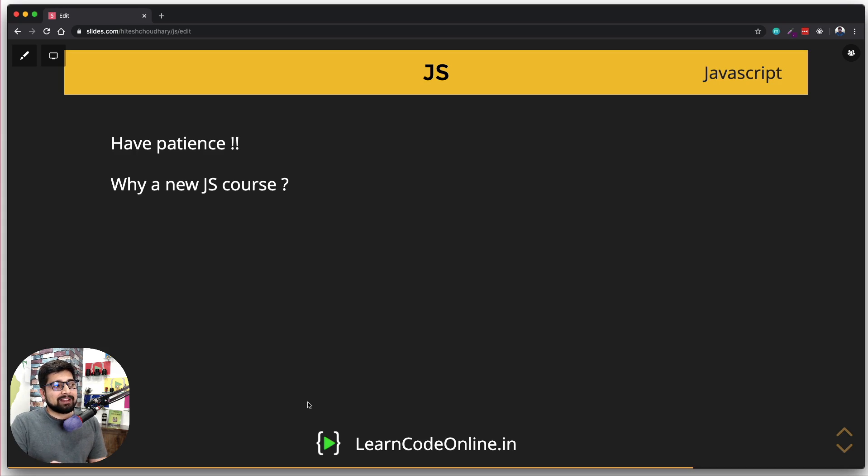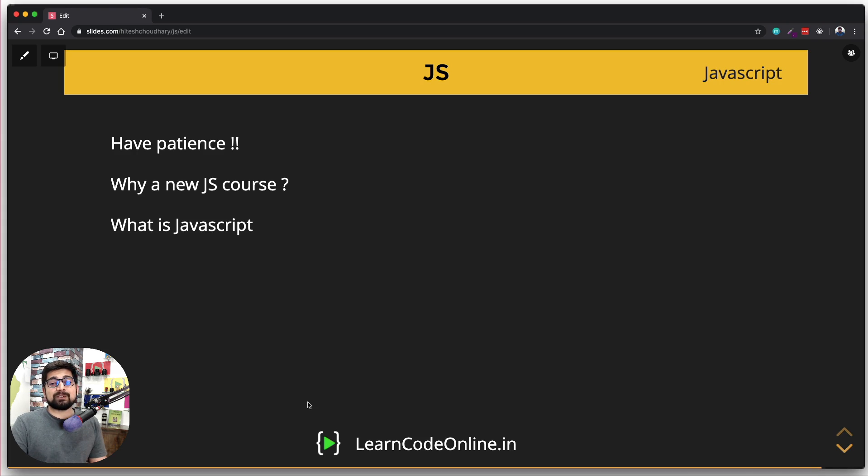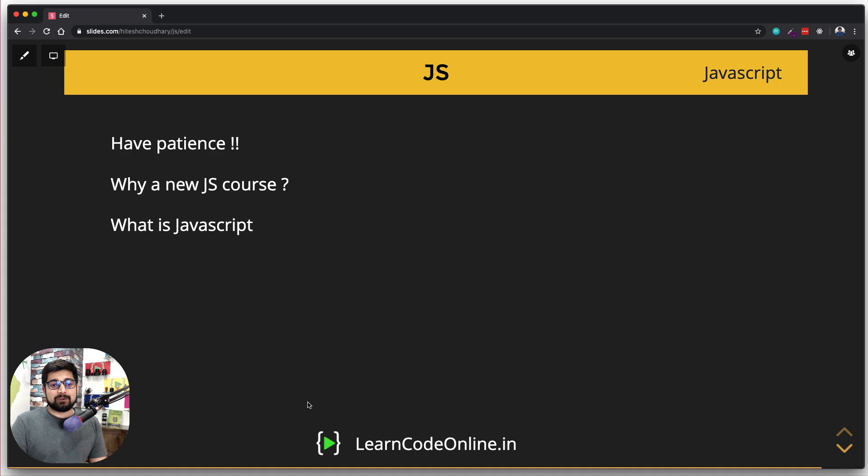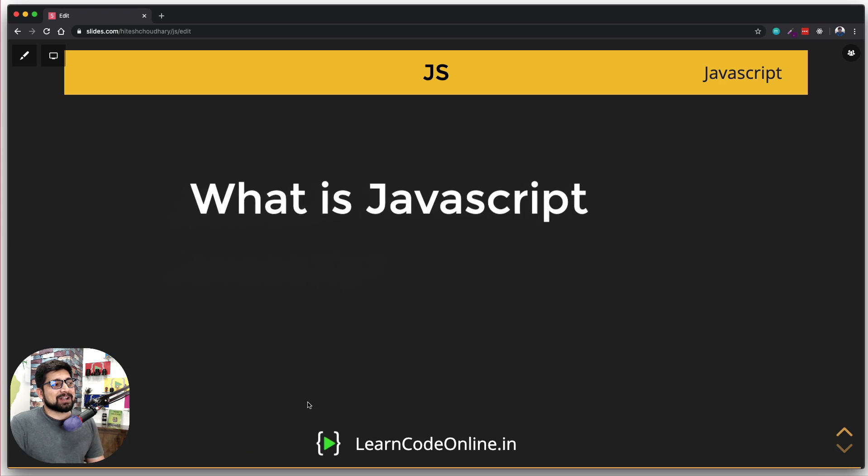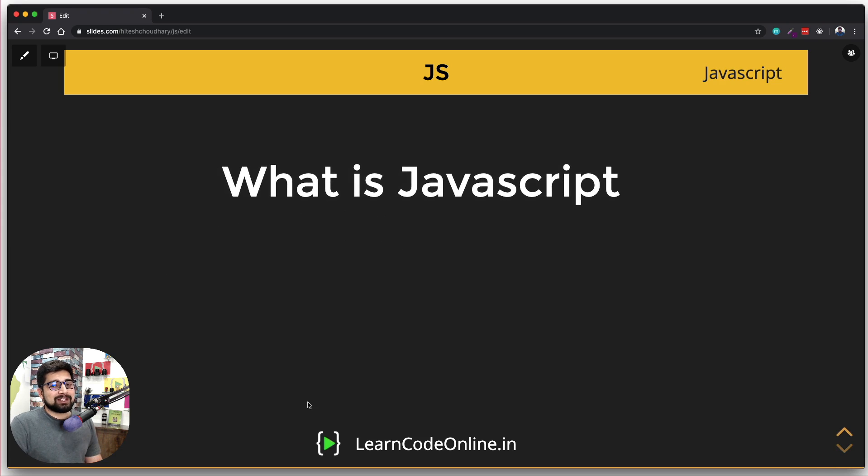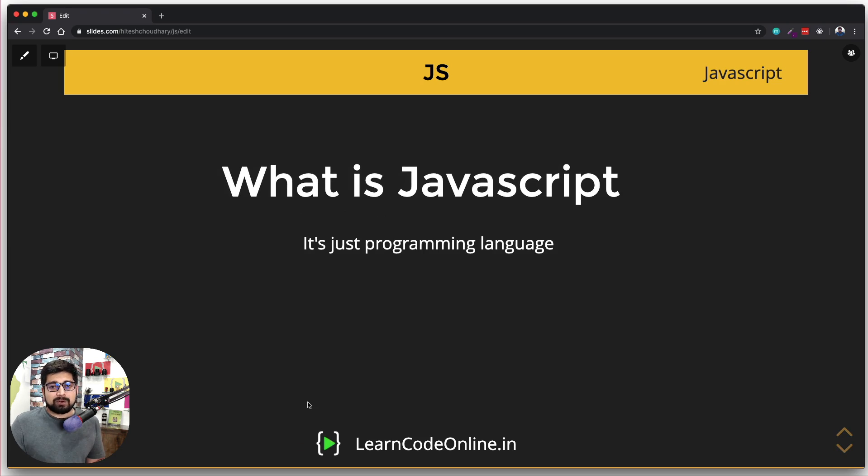But first and foremost, what is JavaScript? We need to at least address this one for all the people who are watching for the first time or even learning their first programming language. To the very core, it's just a programming language. That's all you need to understand.